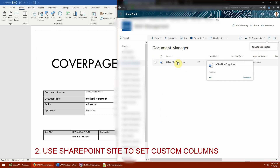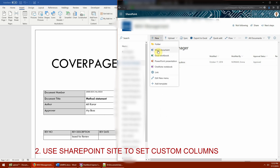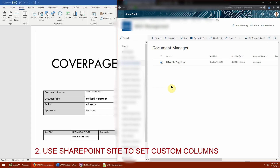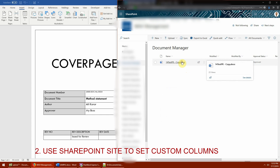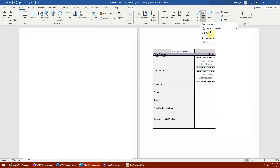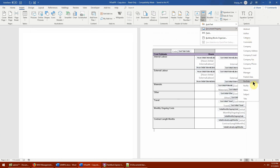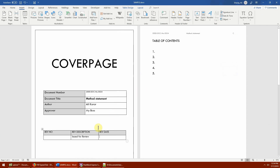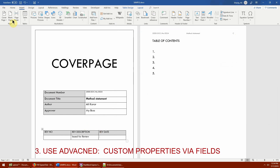Now once 'Rev Date' is created, any document — even existing ones — within this SharePoint folder will adapt these new properties. If you go to Quick Parts > Document Properties, you can see that 'Rev Date,' which I just added, has now become available. That's the SharePoint method.